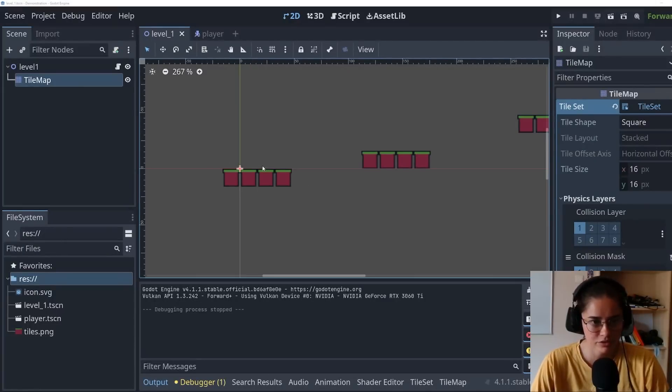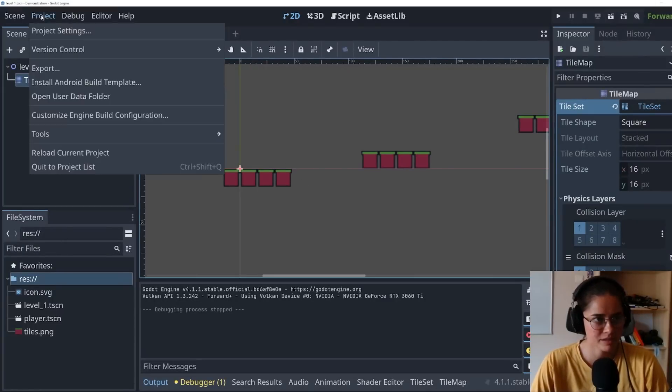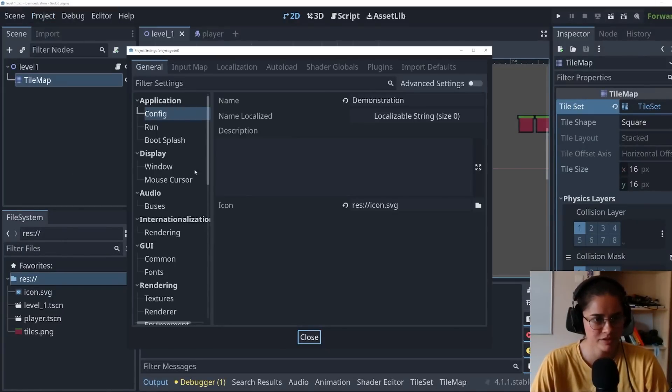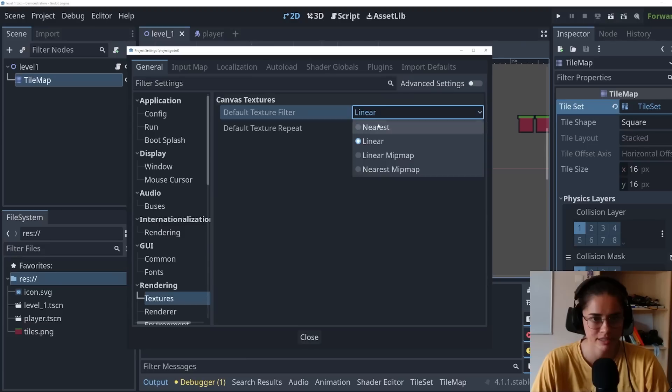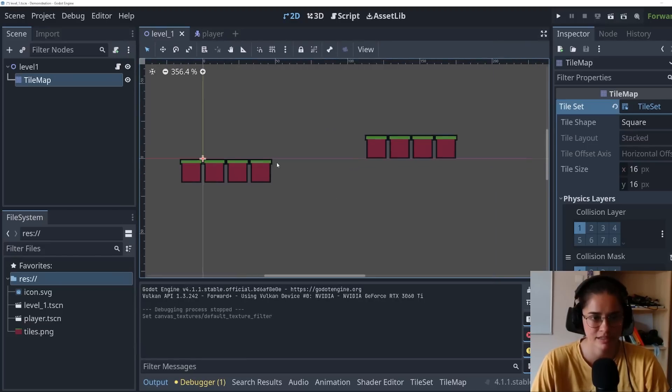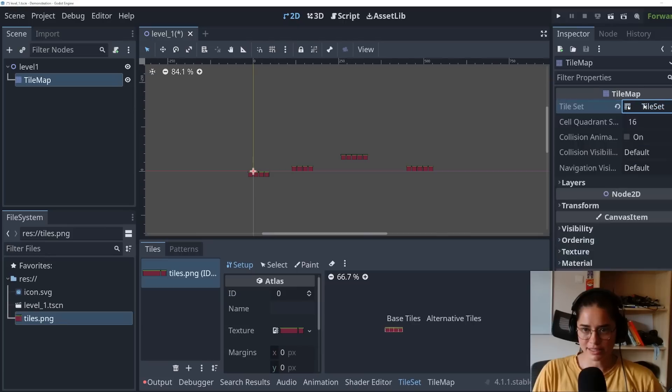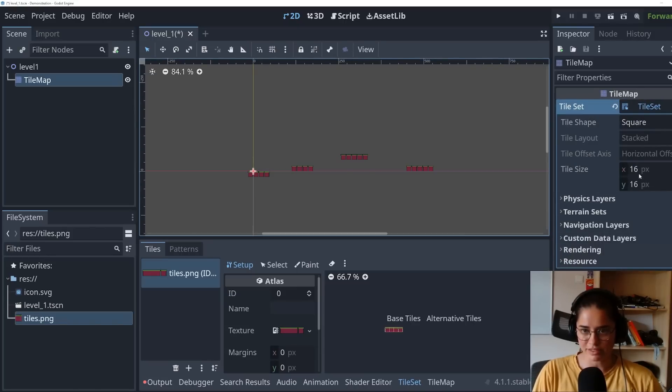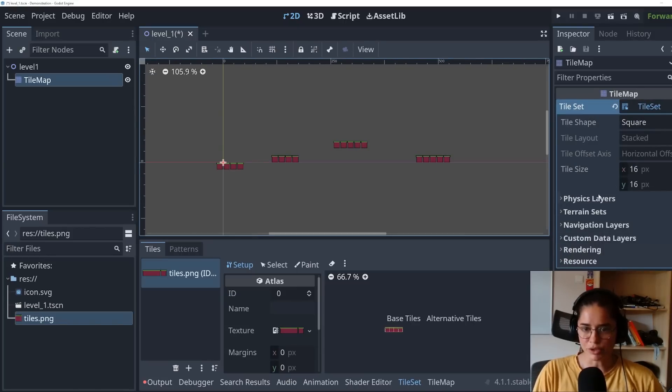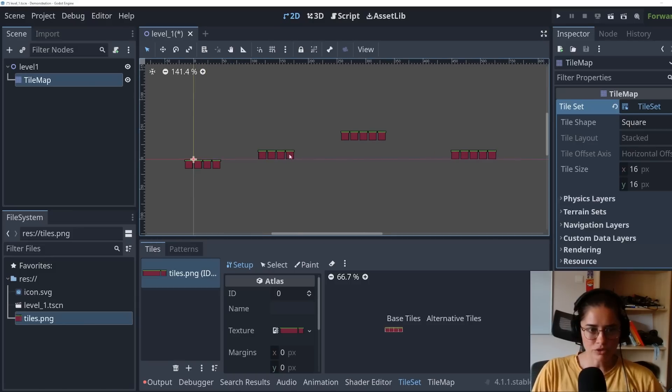So let's draw some little platform structures like that. If your tiles are blurry, you want to come in here to the project settings, go to textures. It's under rendering and press nearest, and then they should be good. If we click into the tile sets, you'll see that there's more property. Our tiles is going to be 16 by 16, but you can change that.